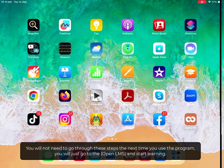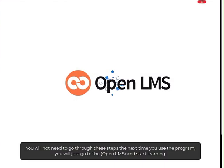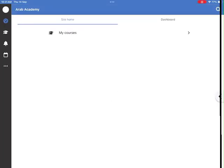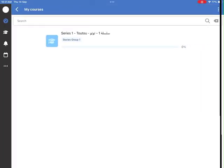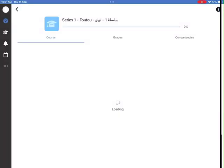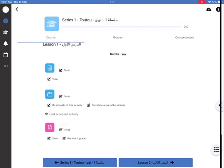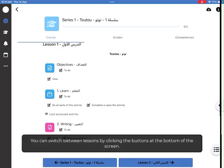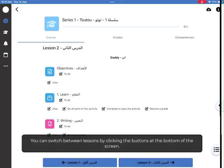You will not need to go through these steps the next time you use the program. You will just go to OpenLMS and start learning. You can switch between lessons by clicking the buttons at the bottom of the screen.